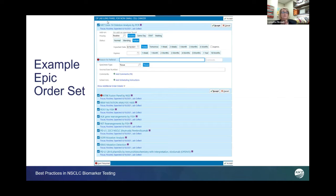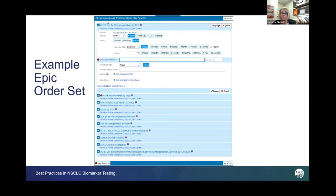You can see this order pops up. The Met exon 14 deletion analysis is open so you can see what this looks like. It is all pre-checked. All of these are already pre-ordered. If the oncologist wants all of these tests, they just hit send and it goes.